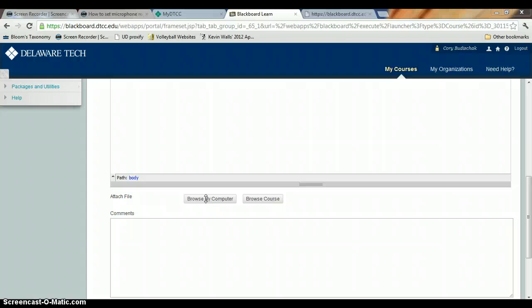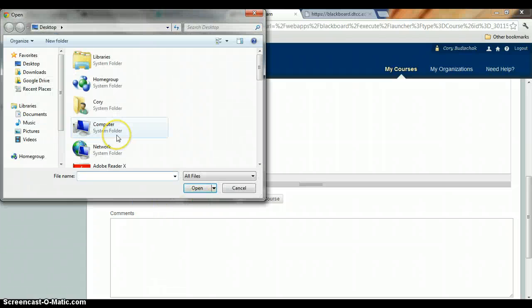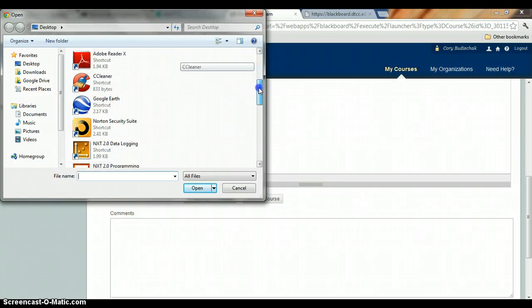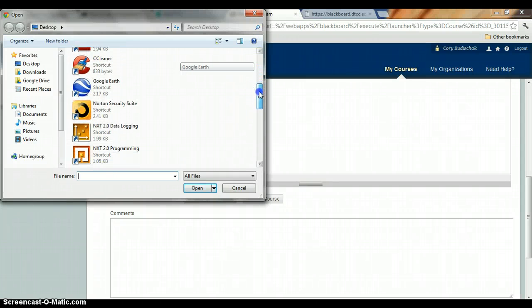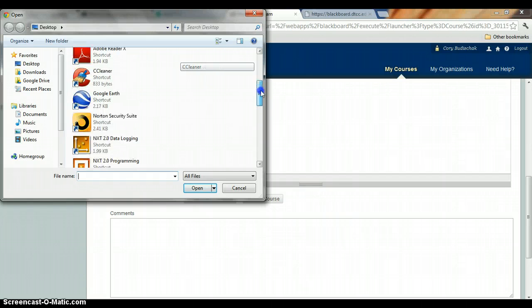Wait a second. And it will bring up whatever you want. Right now it's bringing up the desktop, so I can attach any of these things. I'm not going to attach anything right now.